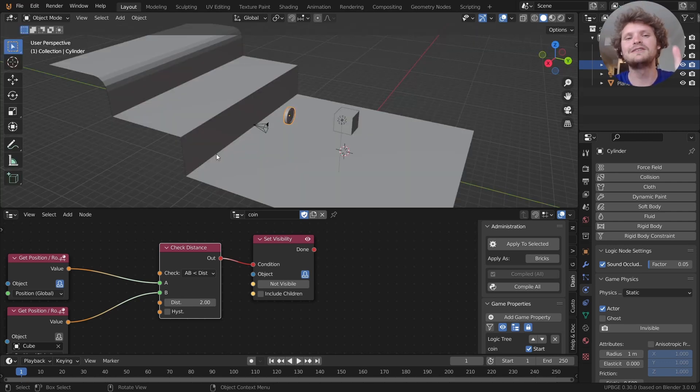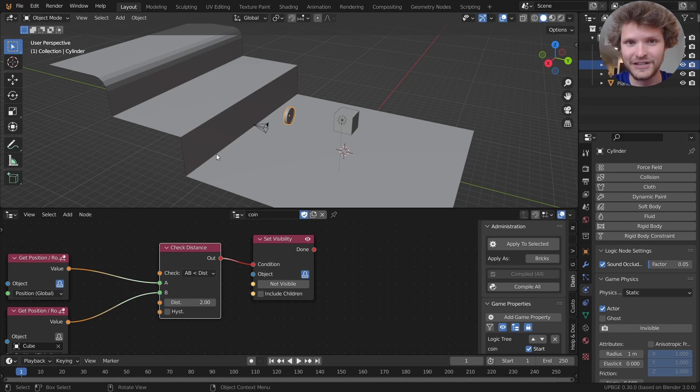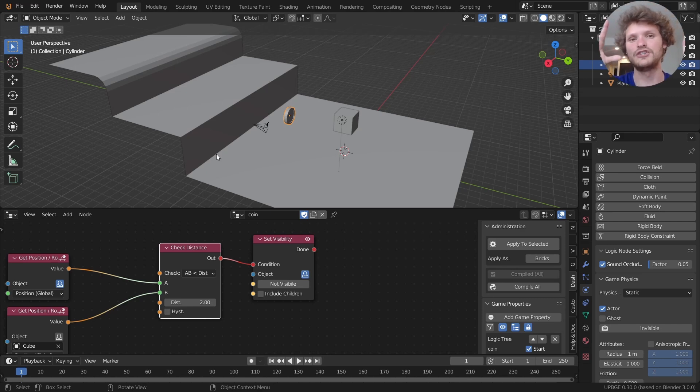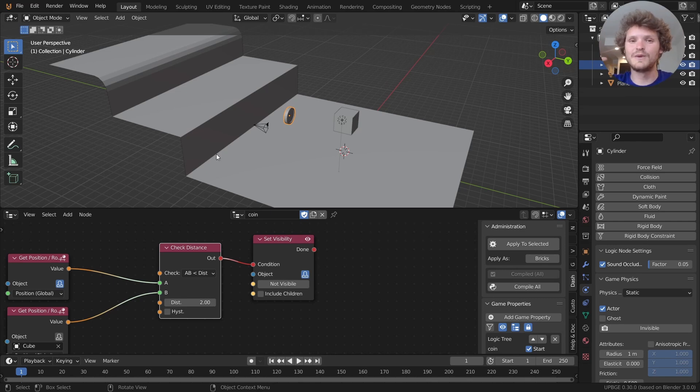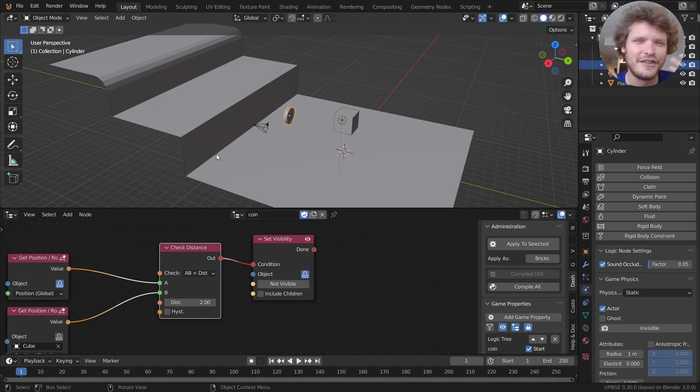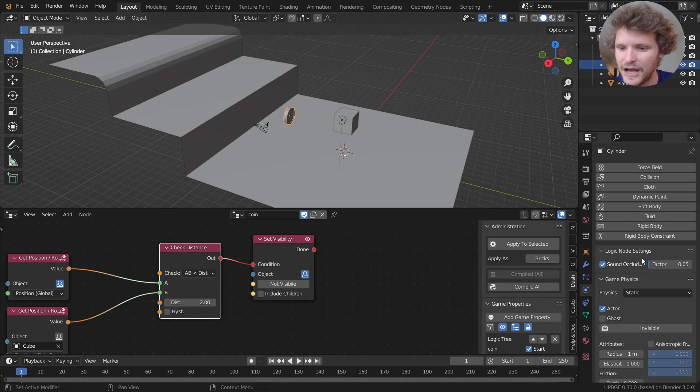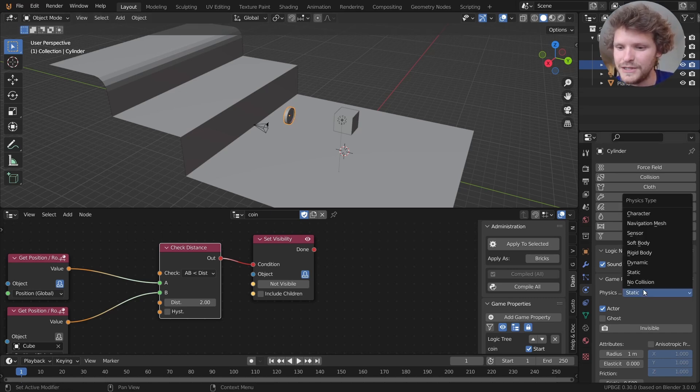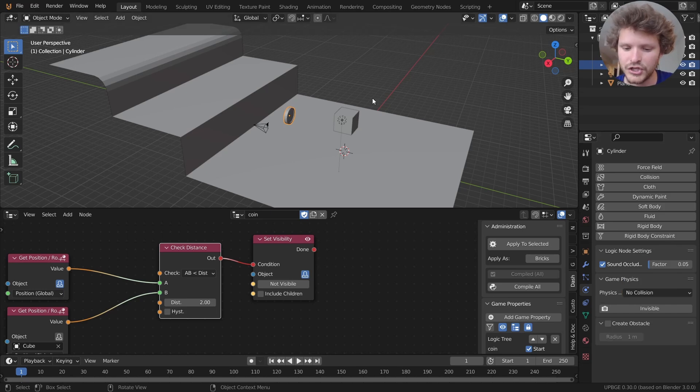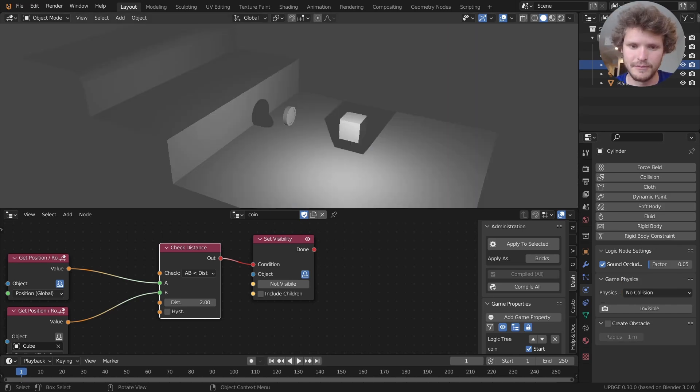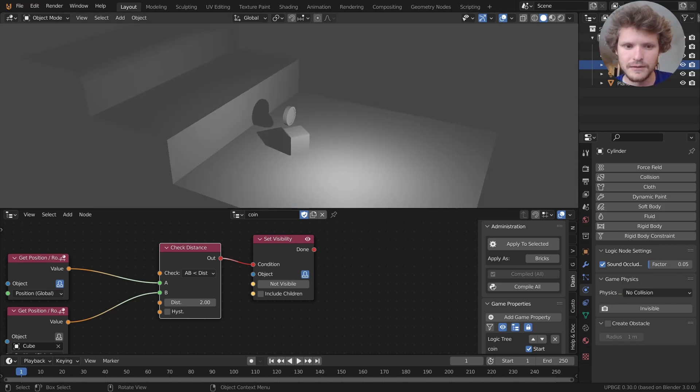Well basically the coin has physics. We don't want it to have physics. We don't want it to be something you run into. And because it has physics we can't necessarily get close enough to the coin that we're within some distance. So just a bit of a technicality. I think our coin in physics should be set to no collision and that may or may not solve the problem.